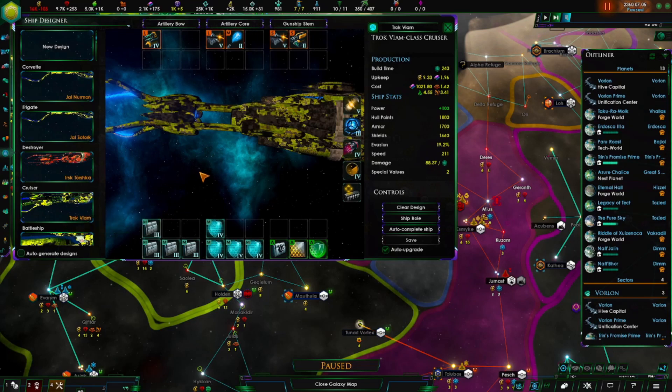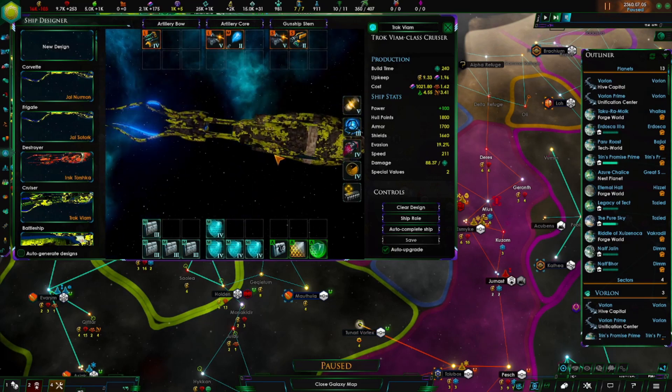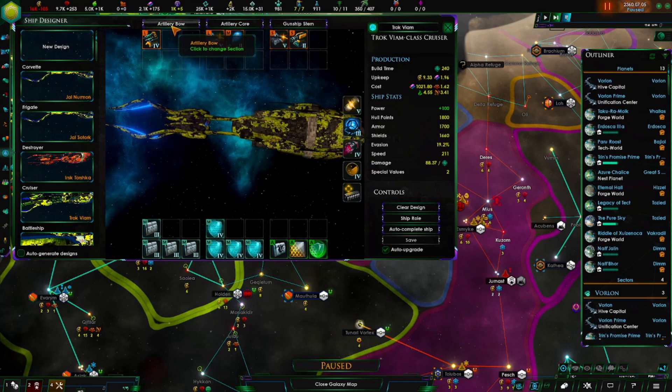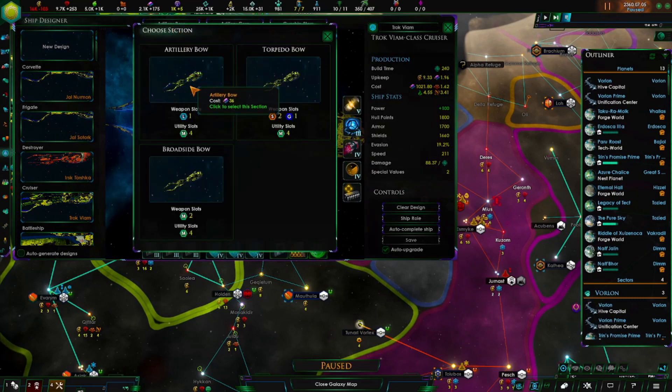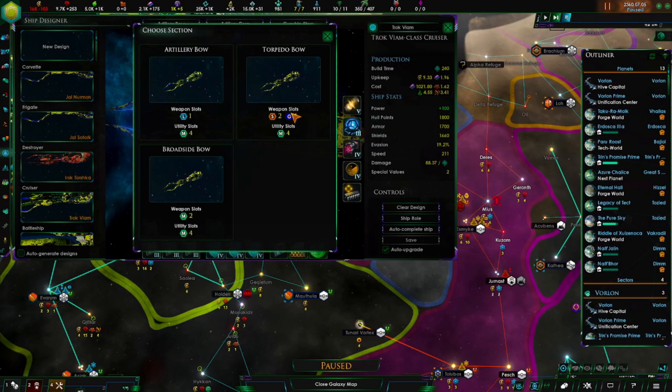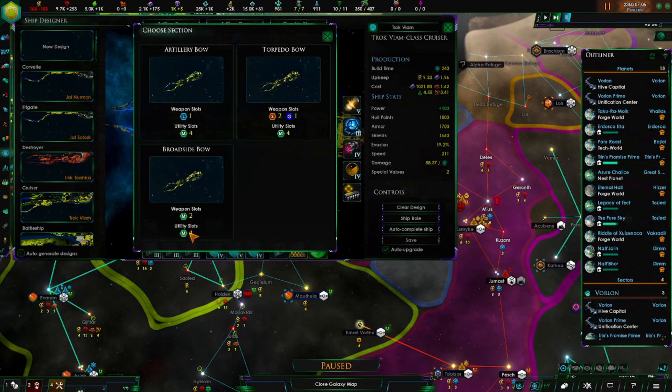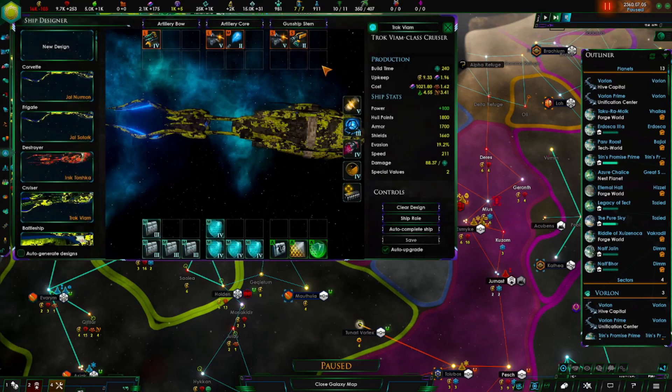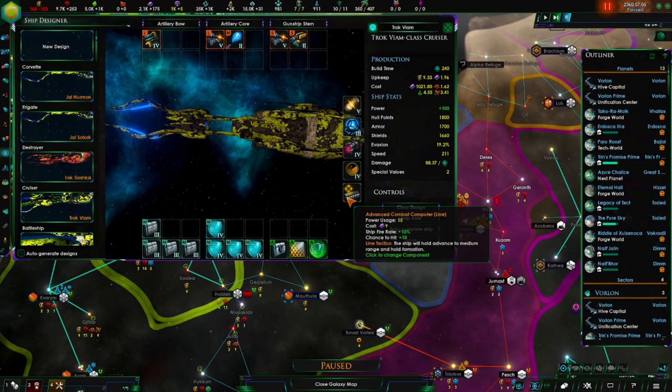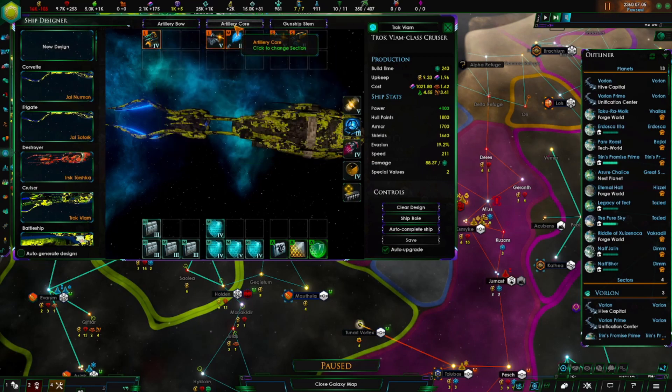On to cruisers. This one you get three sections. From here on, you pretty much have three section ships. You have the bow, which you can have either artillery which gives one large weapon slot and four medium utility slots, the torpedo bow which gives you two small weapon slots and one missile, two medium and four medium utility slots, or you have the broadside bow which gives two medium weapons and four utilities.